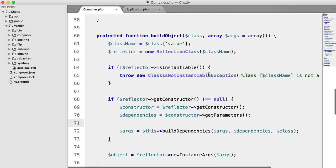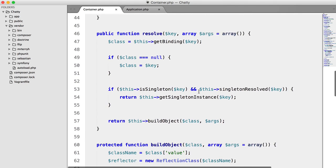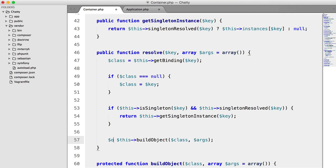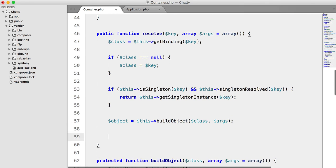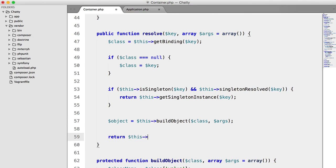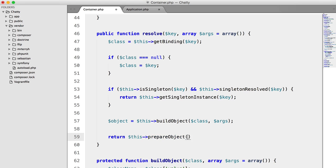So now we can get on with building our singleton functionality. So up here in our resolve method, we're going to set object equal to that, and we're just going to return this prepare object,